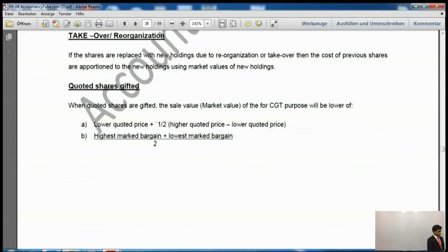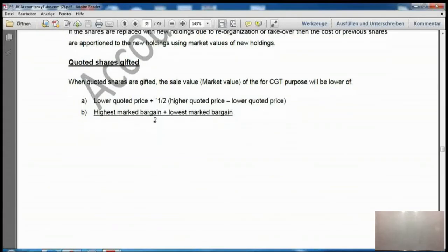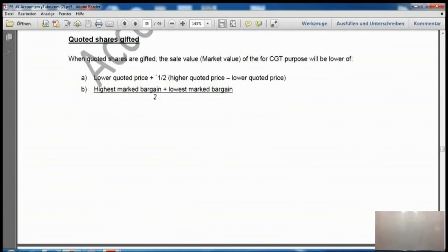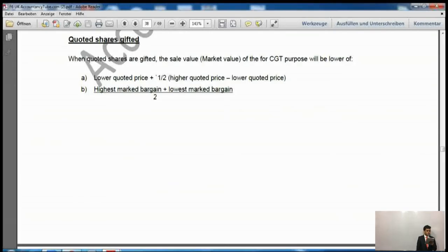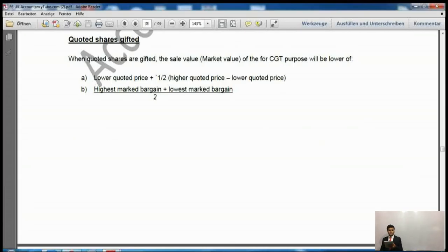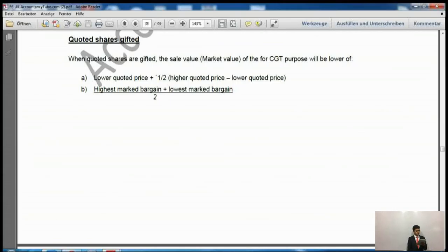If quoted shares — shares quoted on a recognized stock exchange — are gifted, the sales value for CGT purposes will be the lower of two figures: the lower quoted price plus half of (higher quoted price less lower quoted price), or the highest market bargain plus lowest market bargain divided by two. All of these figures will be provided in the exam.